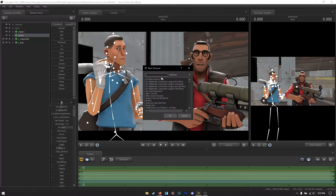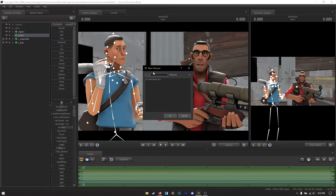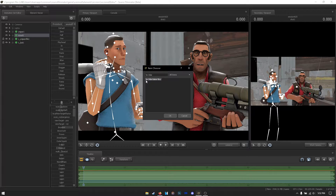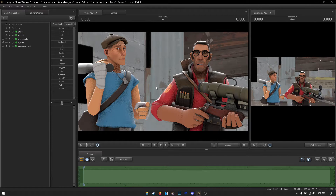From weapons to cosmetics — type in what you want. There we go, here's the Old Baker Boy cosmetic. Just hit OK and there you go — Scout got the hat.